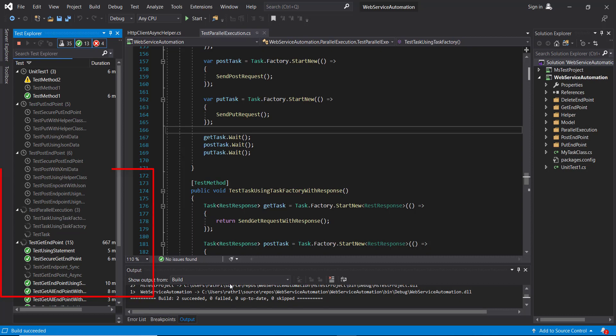So as you can see here, the test execution has started. And at a point, four test methods are being executed in parallel, and that is because of the configuration which we specified inside the dot runsettings file.